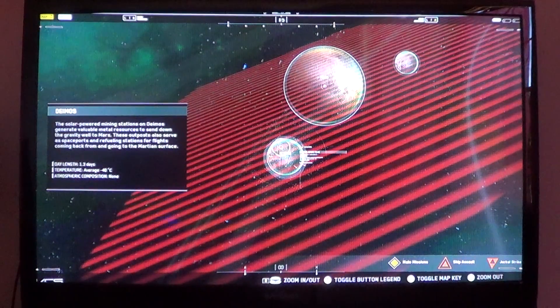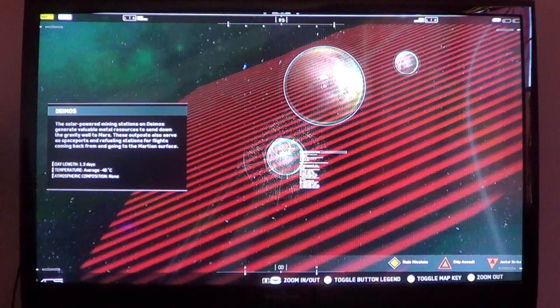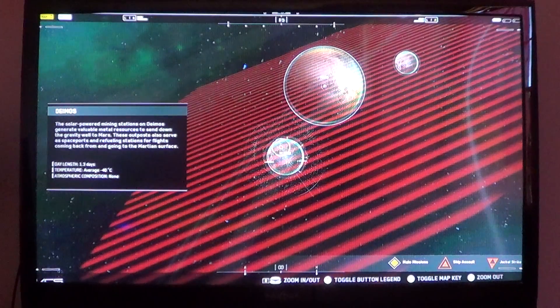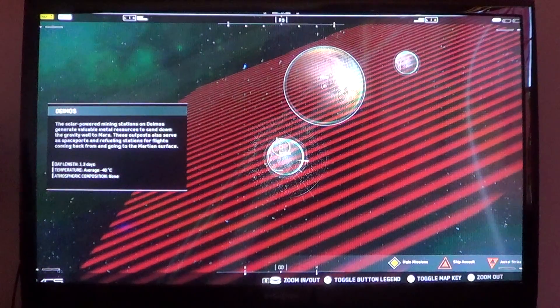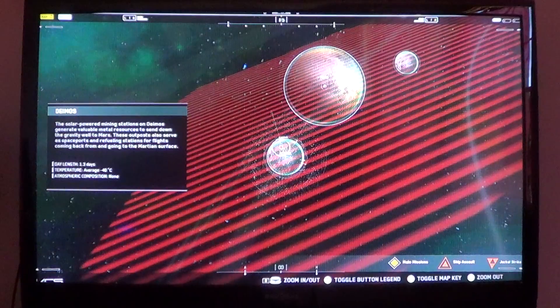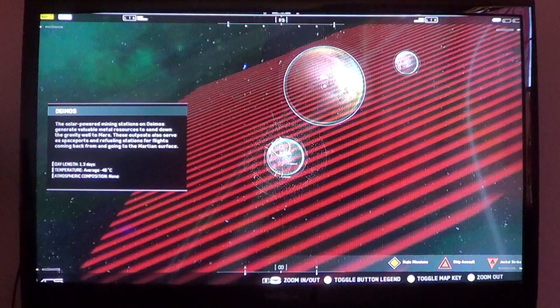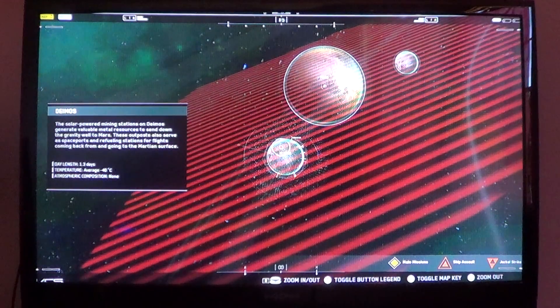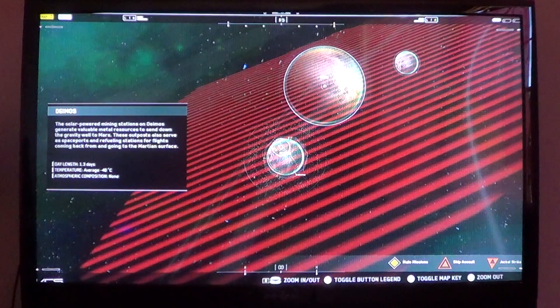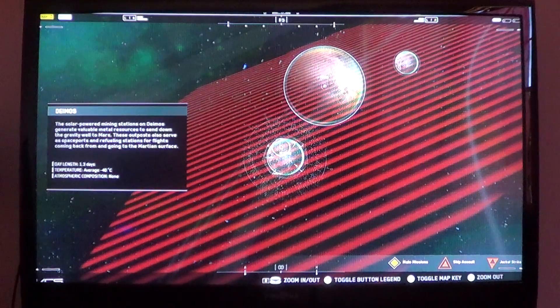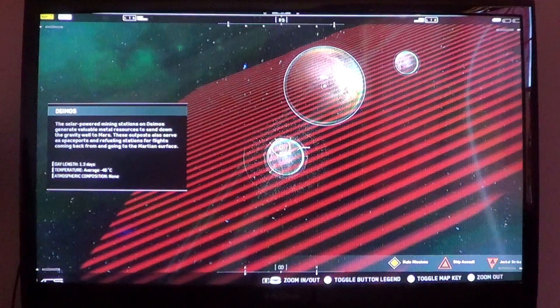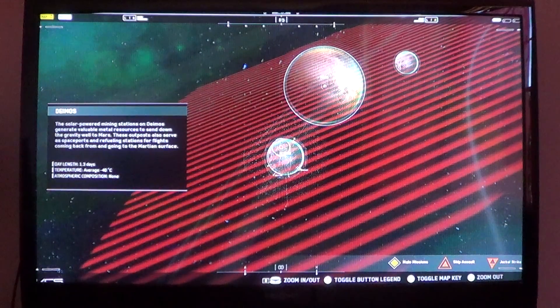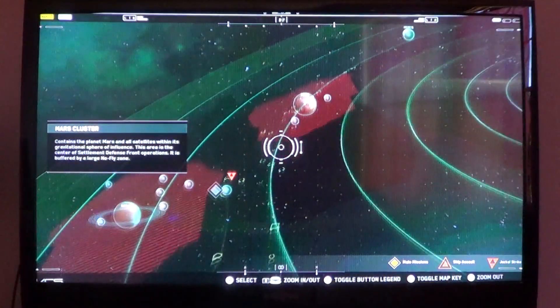Deimos. The solar-powered mining stations on Deimos generate valuable metal resources to send down the gravity well to Mars. These outposts also serve as spaceports and refueling stations for flights coming back from and going to the Martian surface. Day length: 1.3 days. Average temp of negative 40 degrees Celsius. And no atmospheric composition.